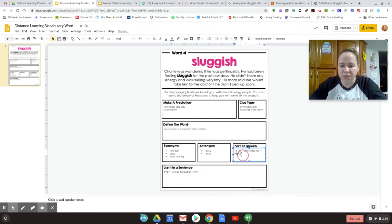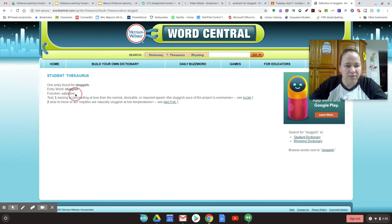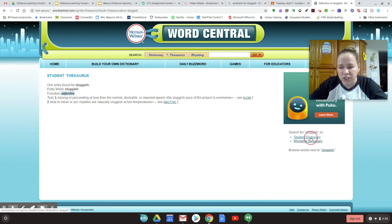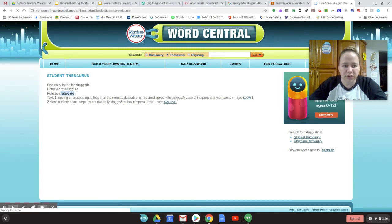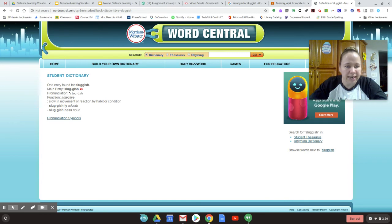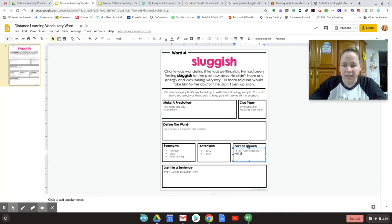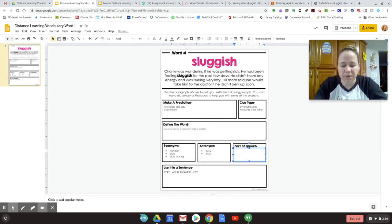Part of speech. Let me go back to the definition. It'll tell me that. It did tell me adjective. See right here. It tells me it's an adjective. It's a function in the dictionary. Part of speech there, but function is the part of speech. It's an adjective. So I'm going to type adjective.